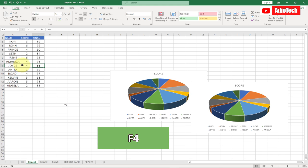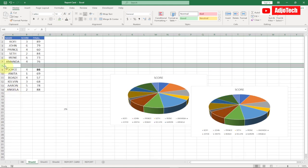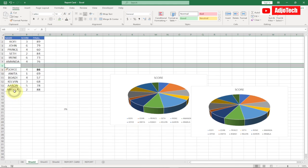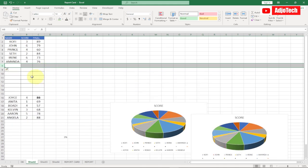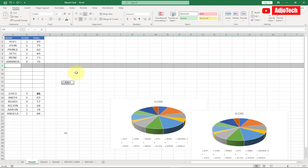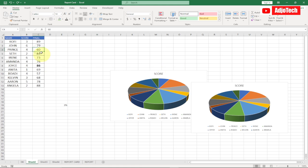My seventh shortcut key is F4, which repeats the last action. For example, if I right-click and insert a new row, then press F4, it will repeat that process and keep adding more rows. Similarly, if I bold a cell and then go to another cell and press F4, it will automatically apply bold to that cell too. F4 simply repeats whatever process you last performed.